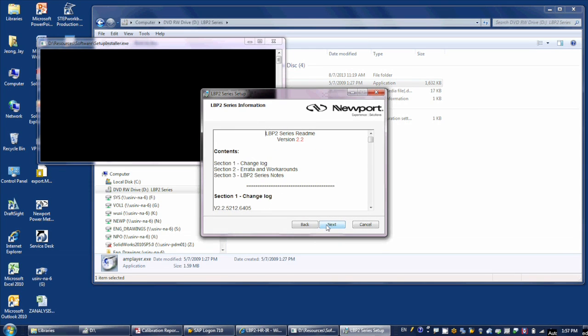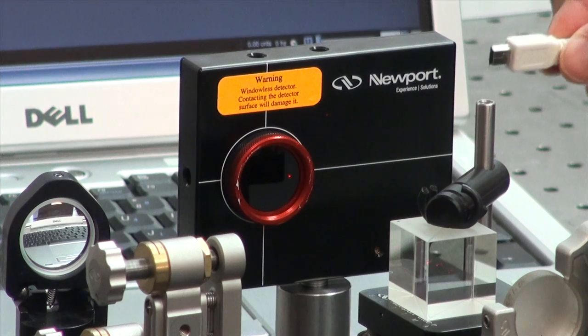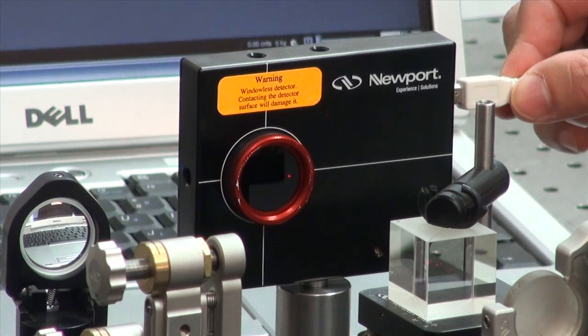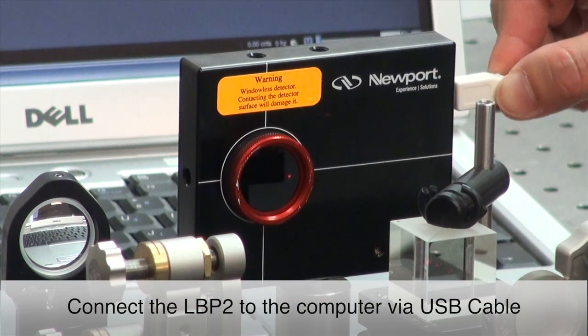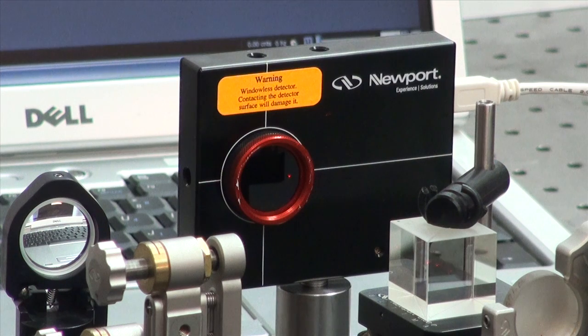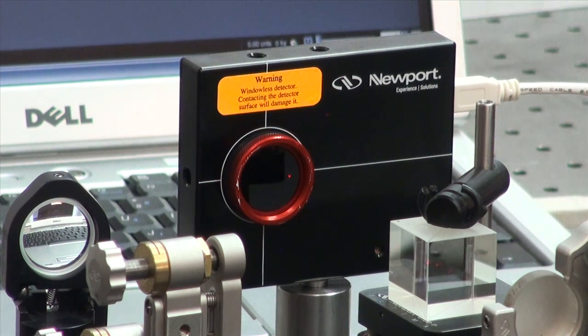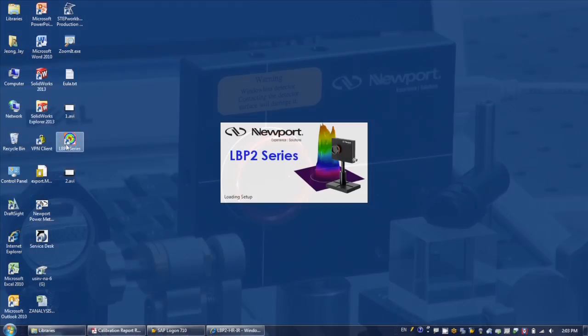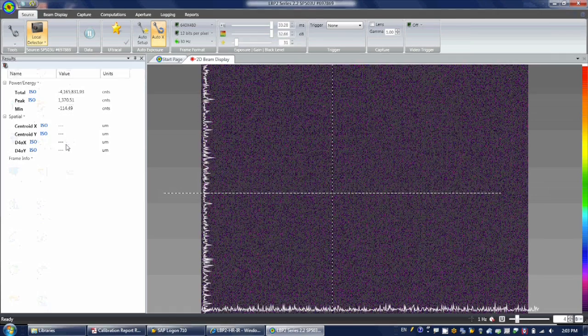Once you successfully install the LBP2 software, you are ready to use the system. Connect the camera to the computer using the USB cable that came with the product, and start the LBP2 software application. In the local directory, you see the camera type and the serial number recognized by the software.